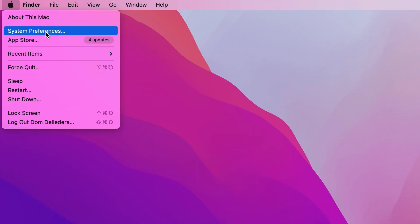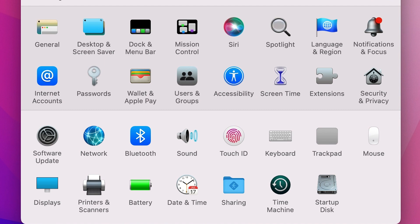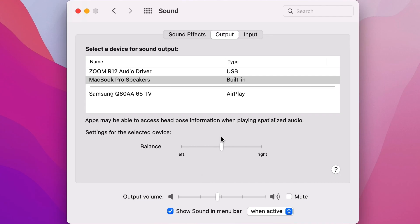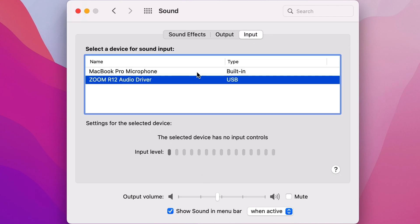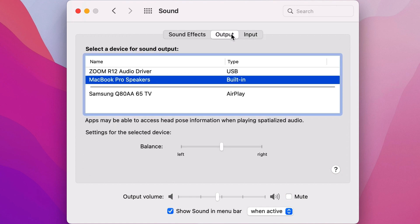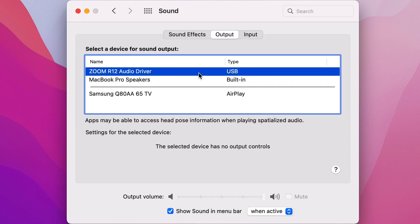If you're using a Mac, open the system preferences, and then select sound. On this screen, first select the input tab and choose the R12, then select the output tab and choose the R12.